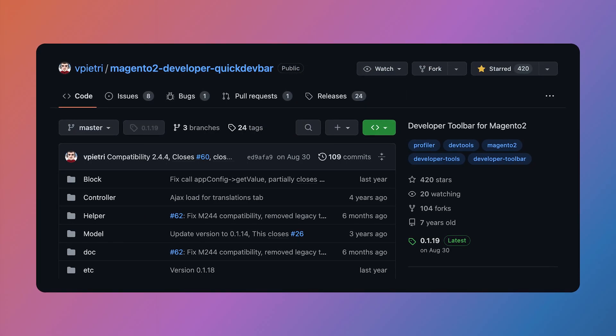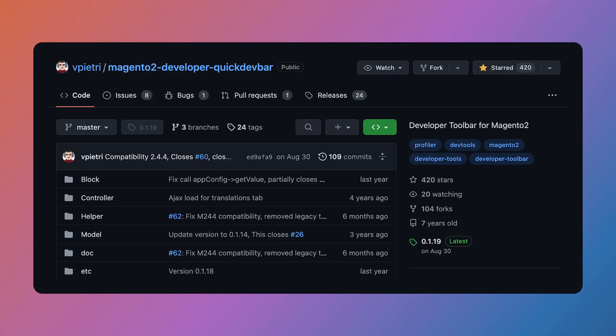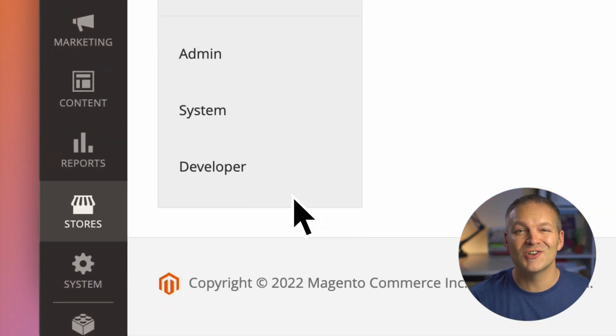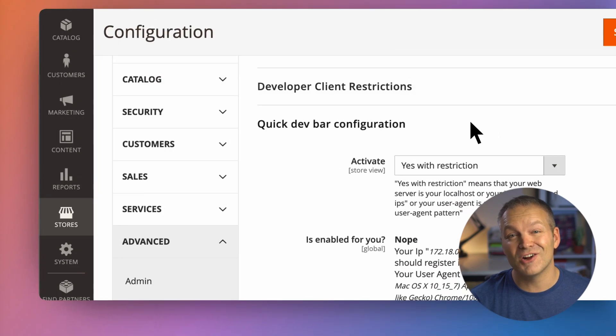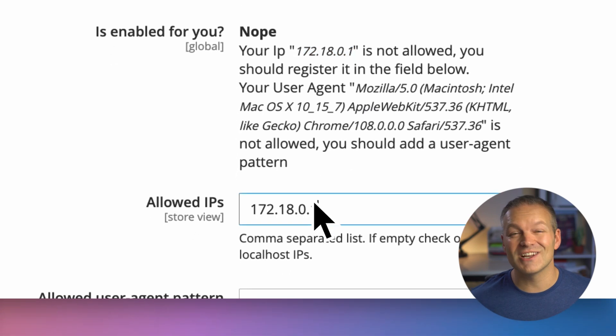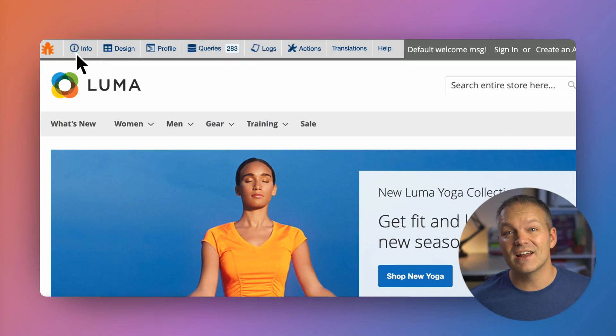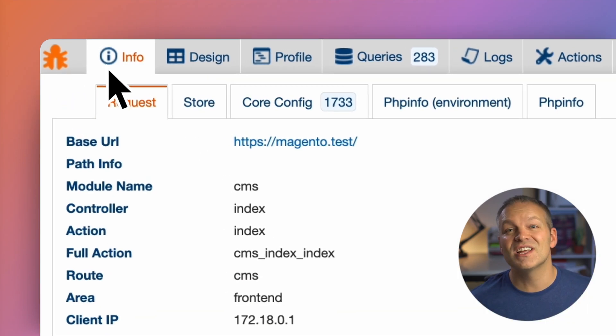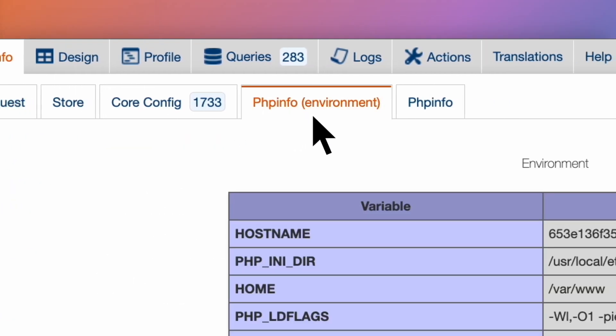The Quick Dev Bar is one of the open source dev toolbars, and it's actually as old as Magento 2 itself. After quickly installing it, just like any other Magento module, you're able to activate it by adding your IP address to the allow list. Since I use Docker, I'll need to add my Docker IP address to this list. After saving it and clearing the cache, a little icon appears at the top left of the Magento instance. Clicking on it opens a toolbar which displays all sorts of debugging info about Magento.